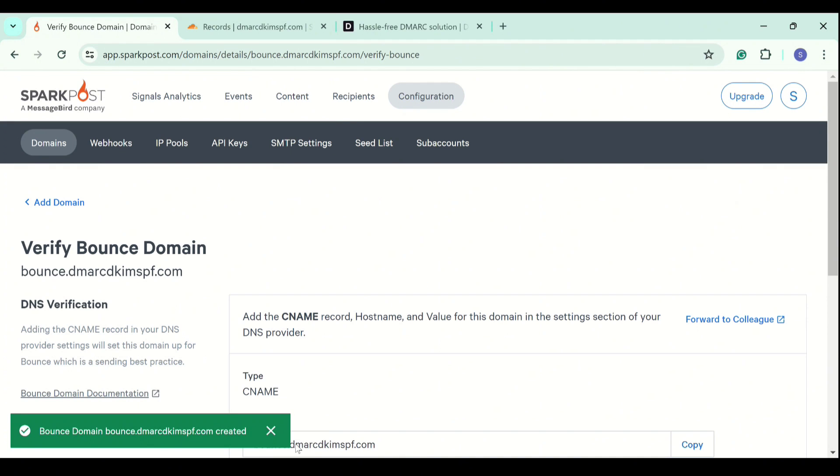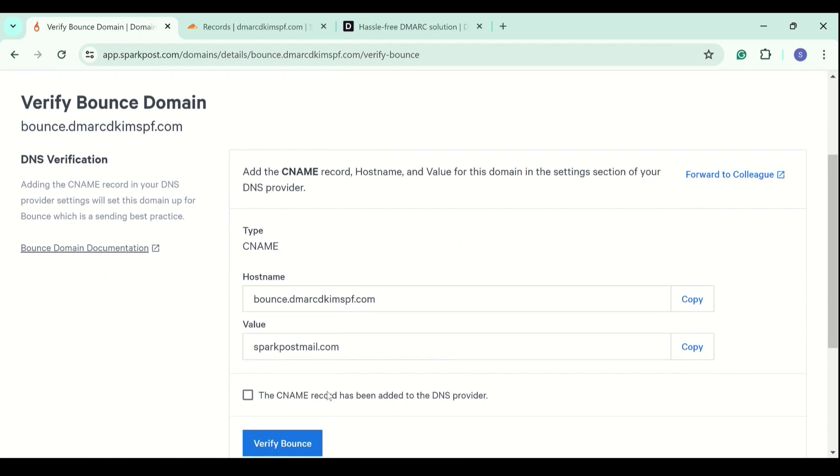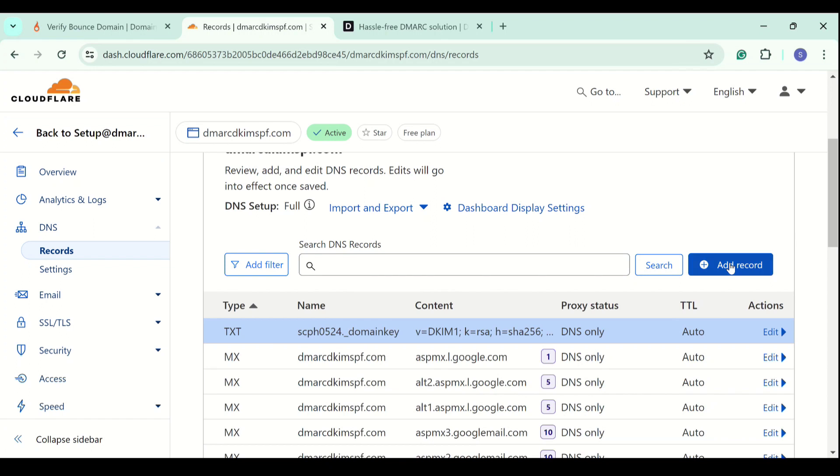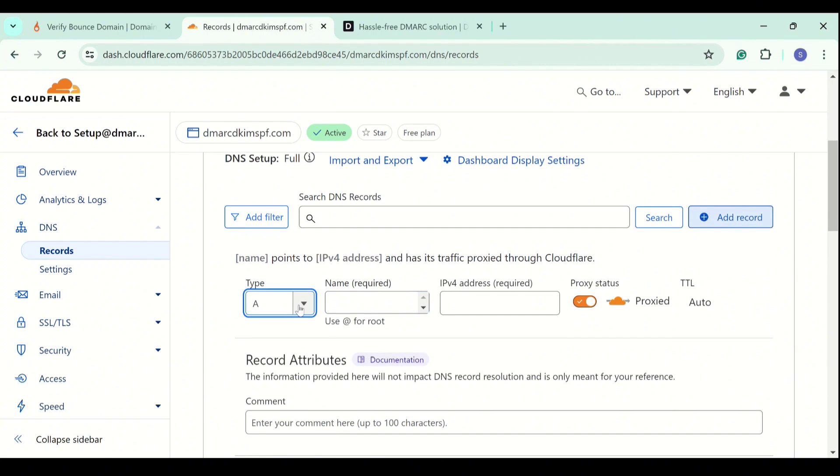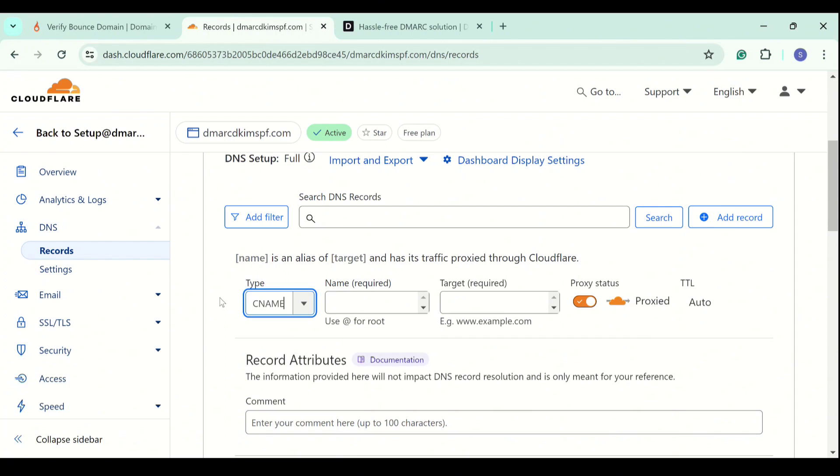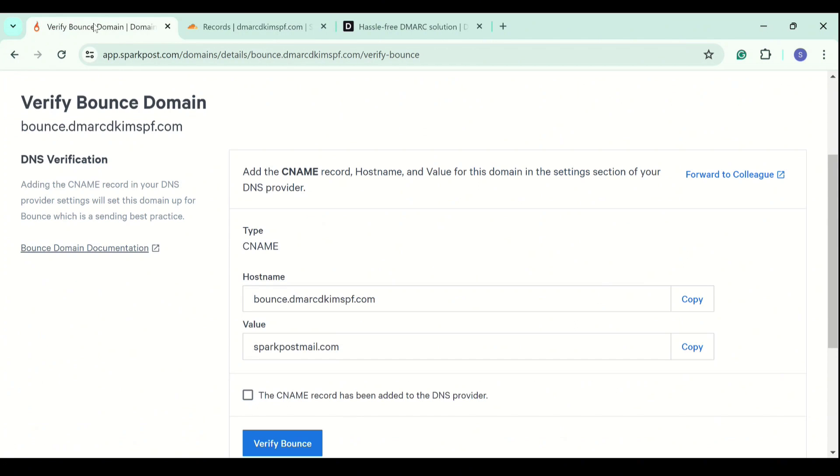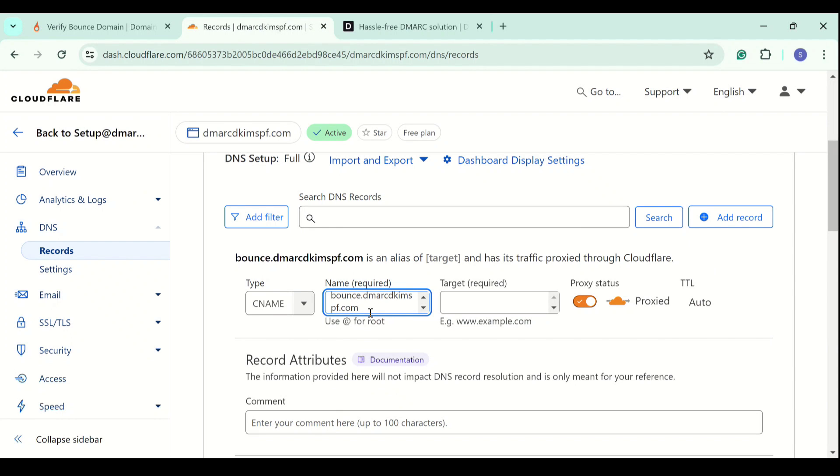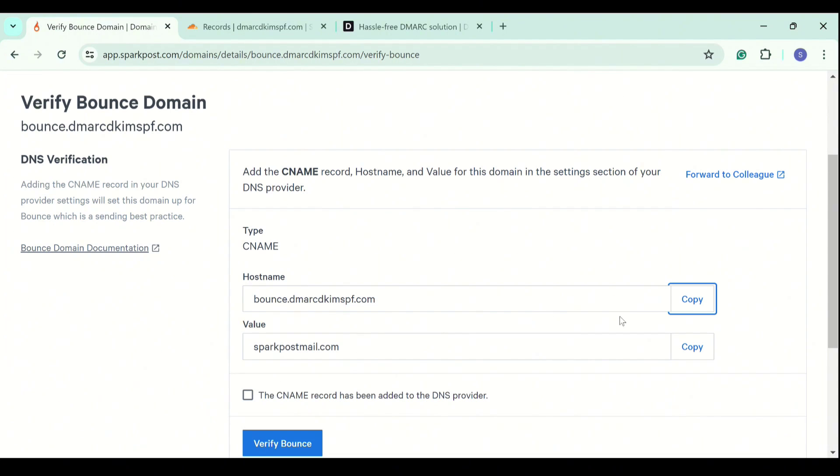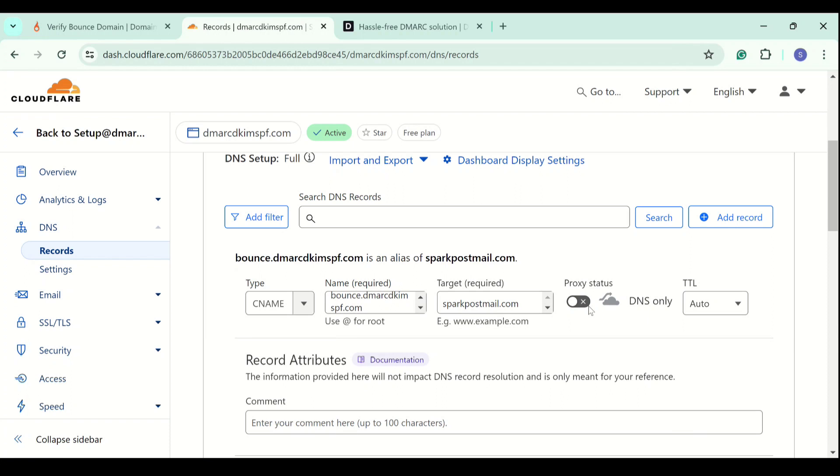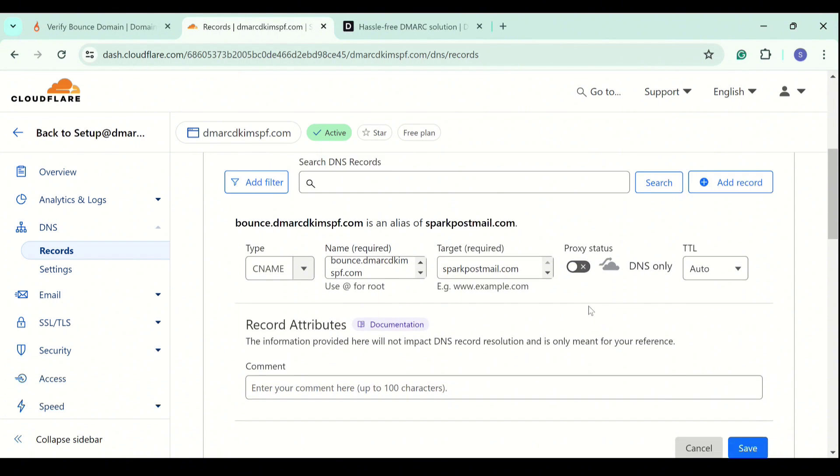And here we have a CNAME record. We add it to the DNS provider. Select the type CNAME and now copy the host name. Add it in the name field. Copy the value. Add it in the target field and turn off proxy. Because when it is enabled, the traffic goes to Cloudflare server instead of your email server which causes authentication issues. Now save this.